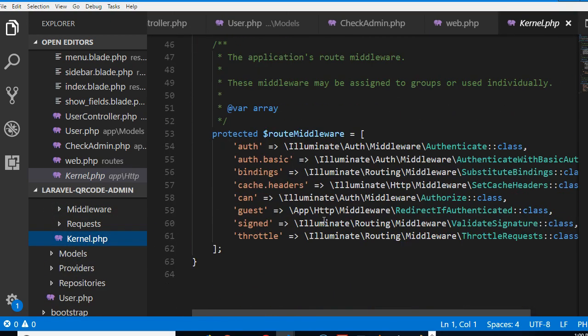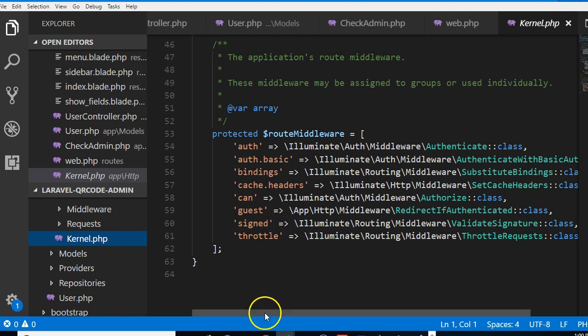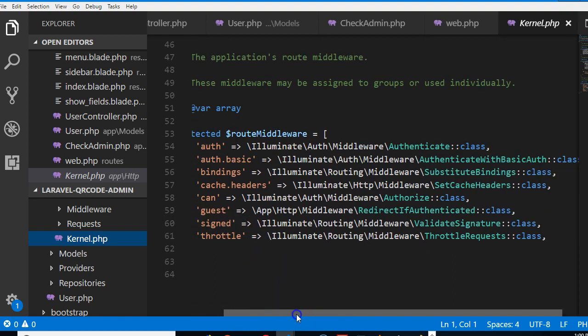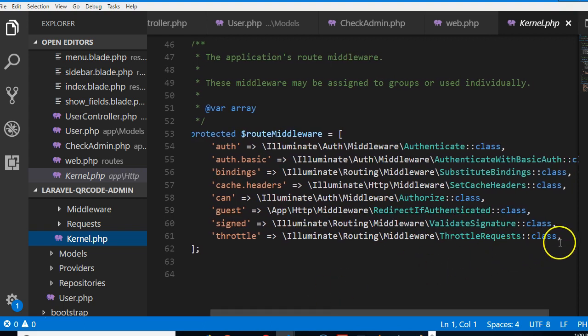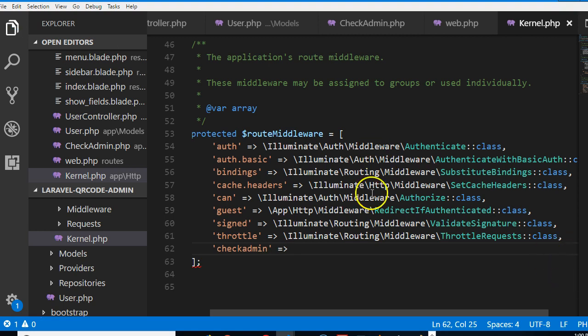Then you scroll down to middleware. You see route middleware, these are the middleware that came with your app. So now we have to add our own that has to do with admin. We can check admin and then we have to give it the link, the route to where it is located on our platform.